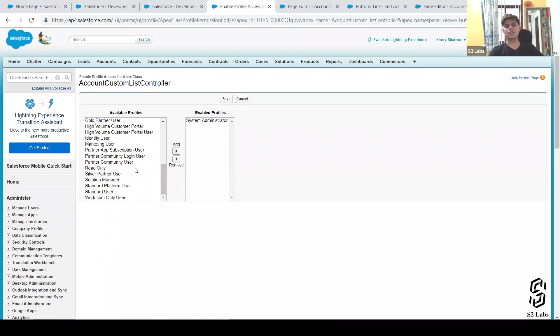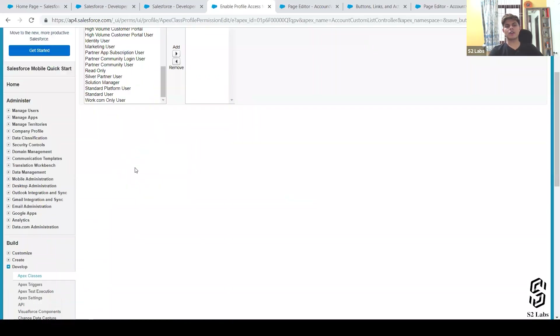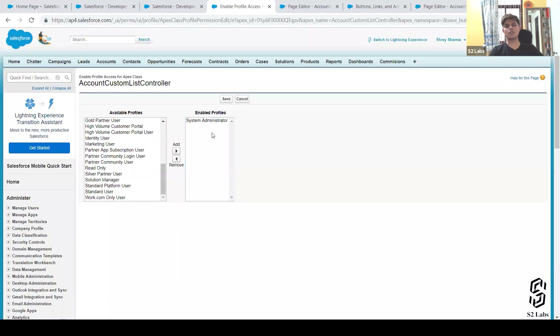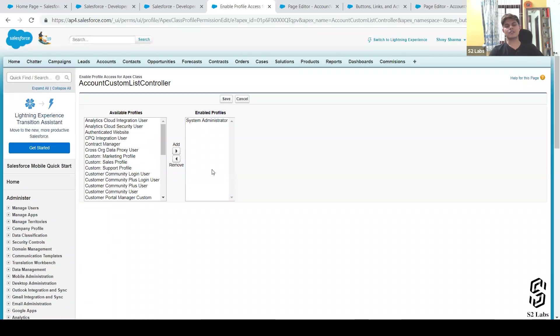Here's the security setting for Apex classes — where your profiles are listed. If you want another profile to execute this class or to have access to this class, you can just move that profile from the available list to the enabled list.